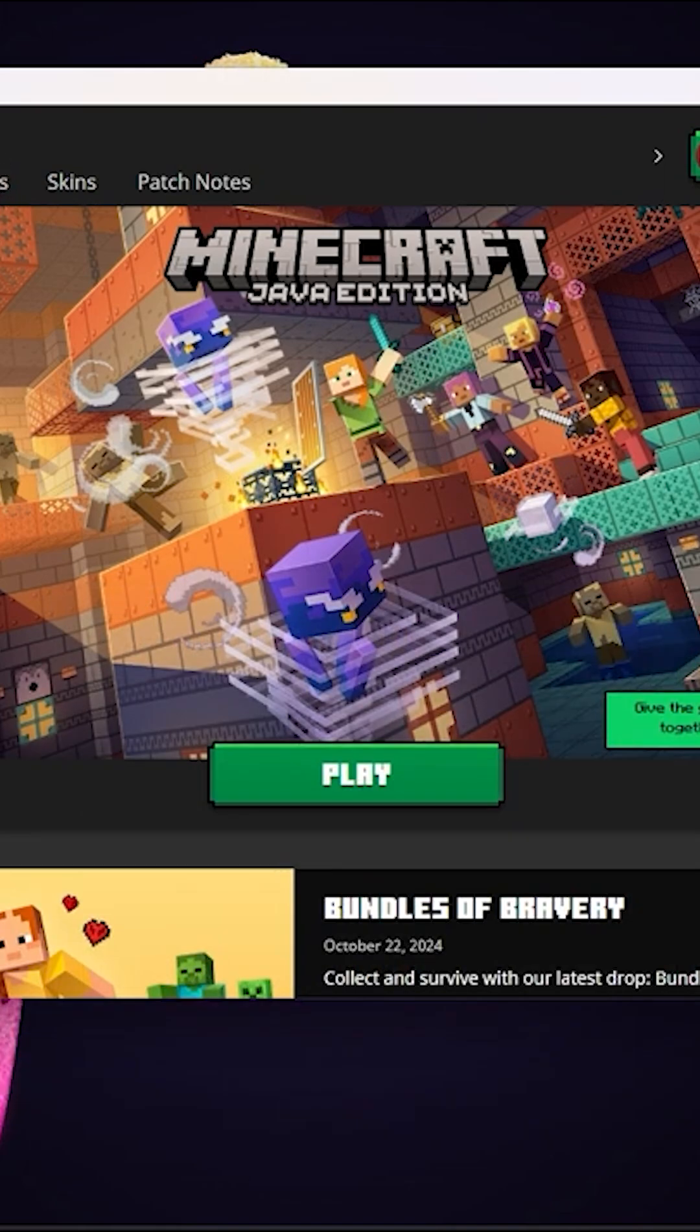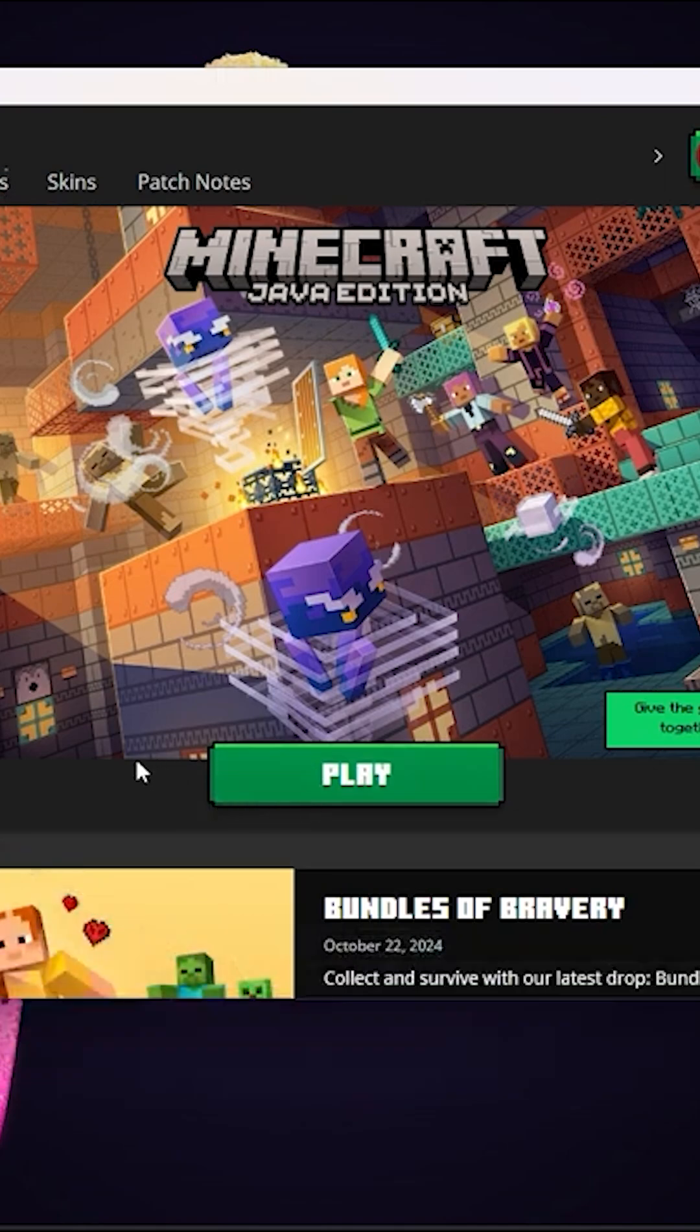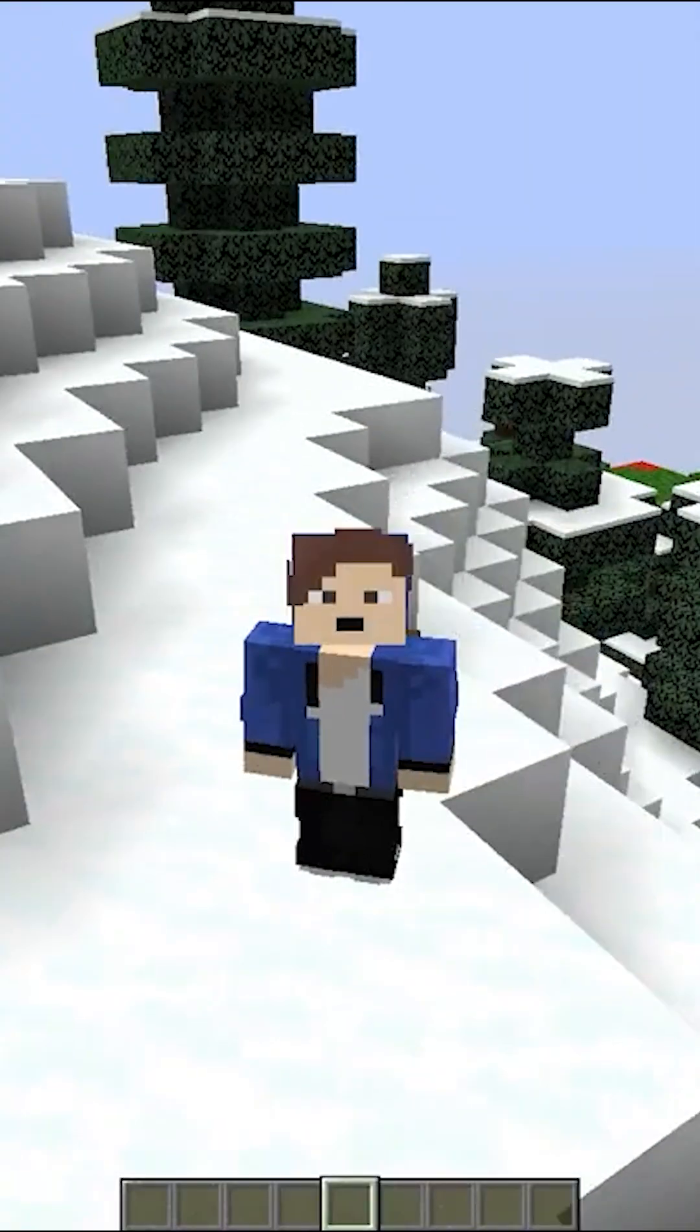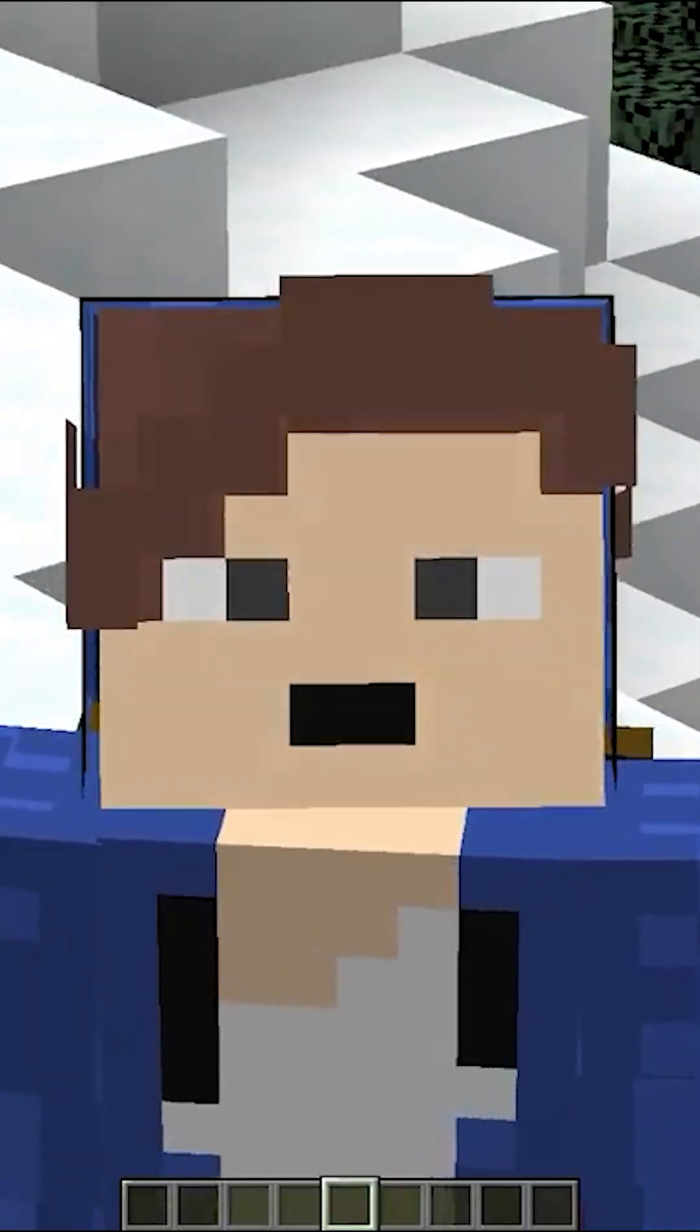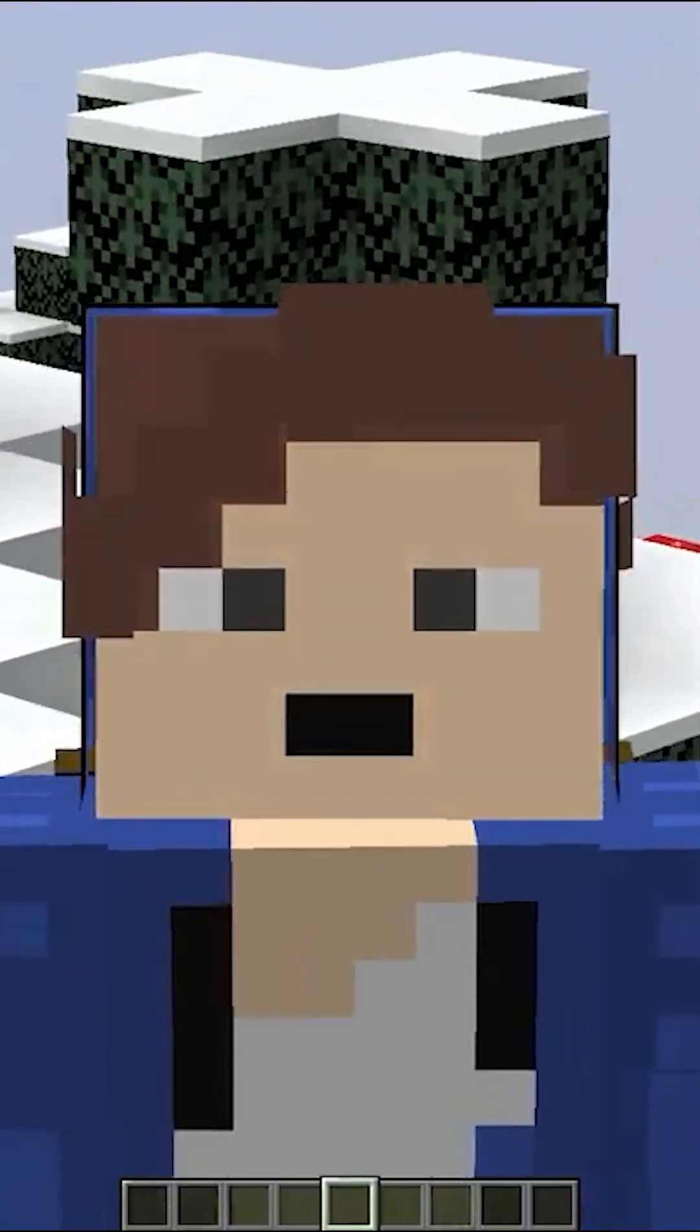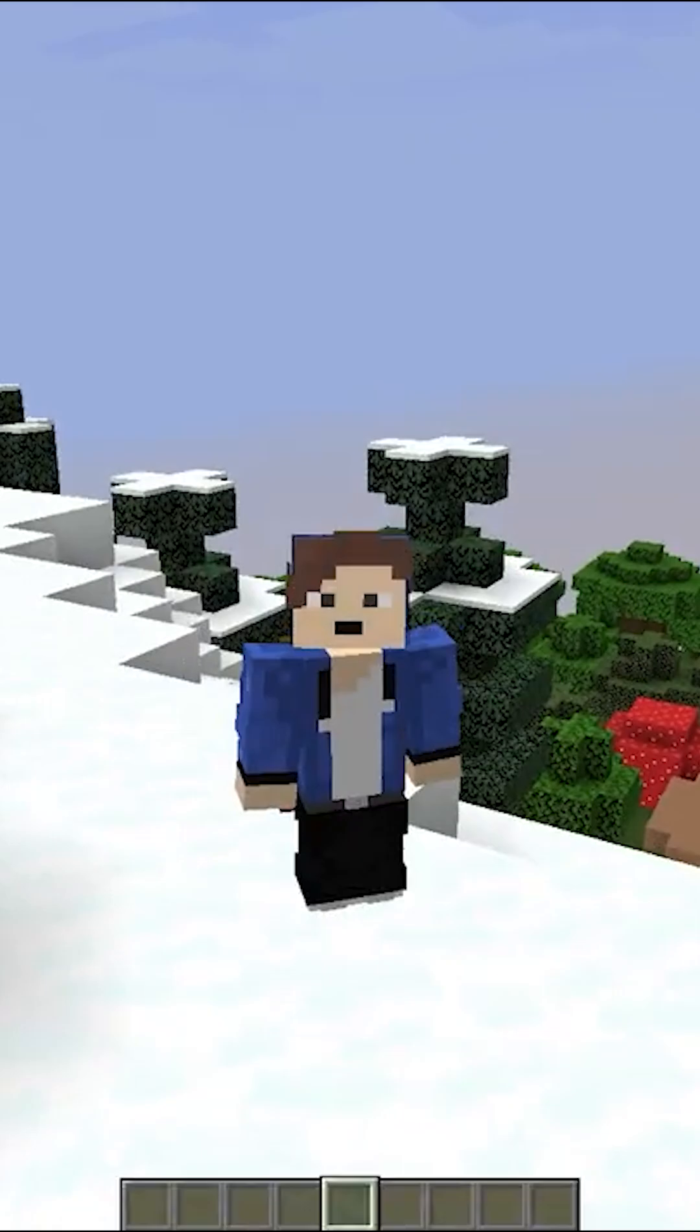Then once you've got that selected, just click on the play button or the run button—I can't remember which one it is. So I think it's play or run. Then click on that, then just load into your Minecraft world and you should have OptiFine installed just like this.